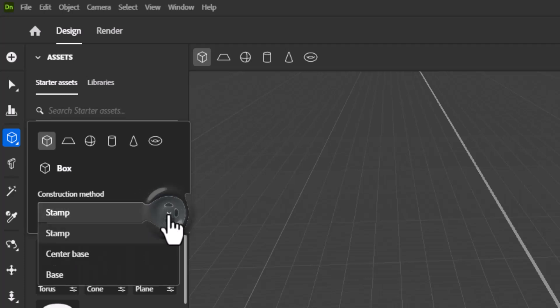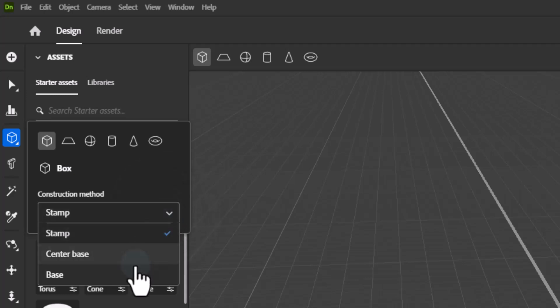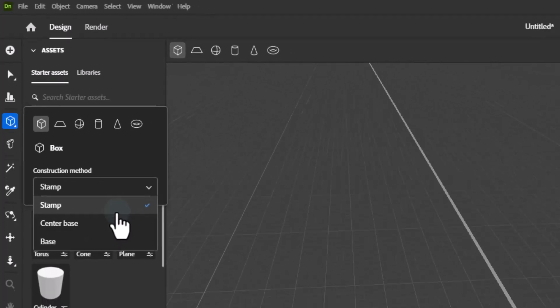Tool options introduce 3 construction methods: base method, center base method, and stamp method.